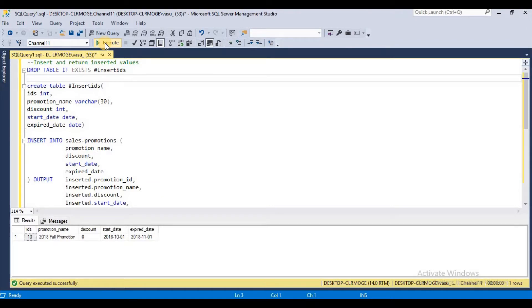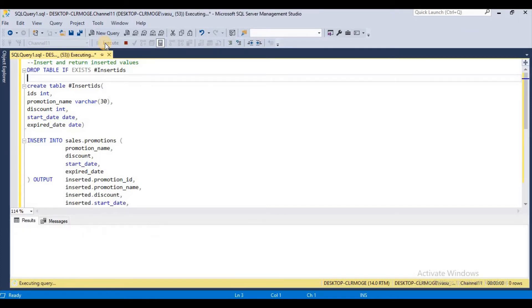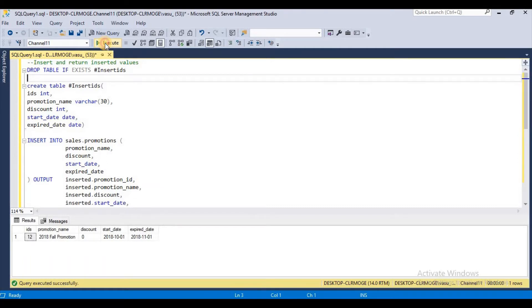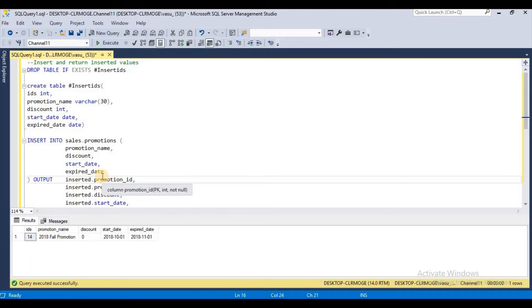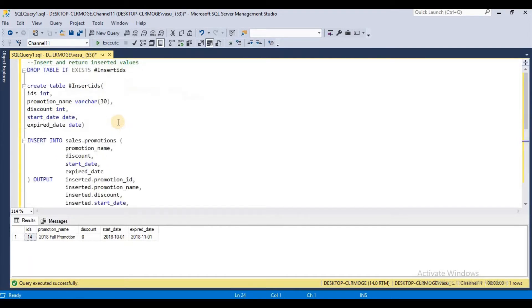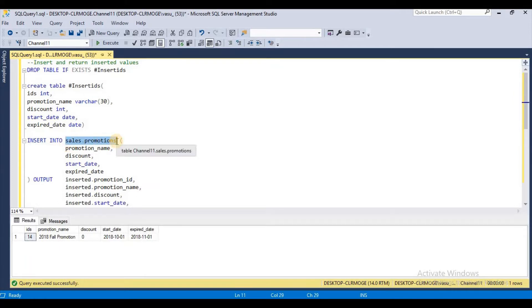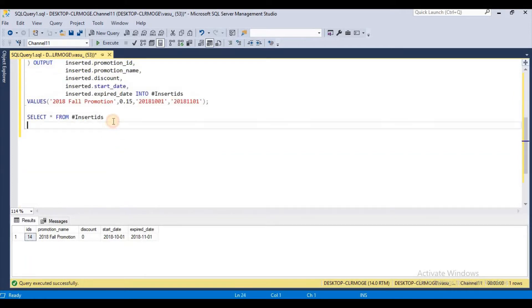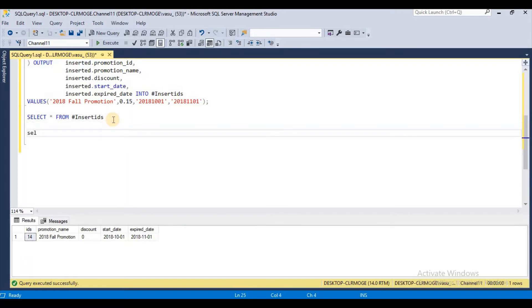This is the inserted row in my promotion table. Let me execute once again: 11, 12, 13, 14. Now let me go and see my actual table to check what is the latest row promotion ID.